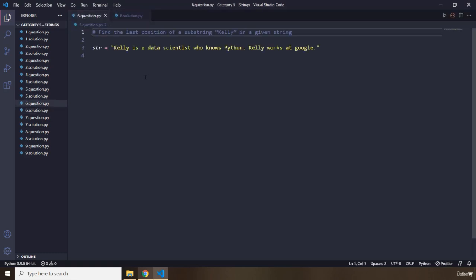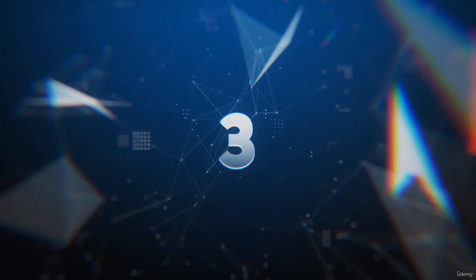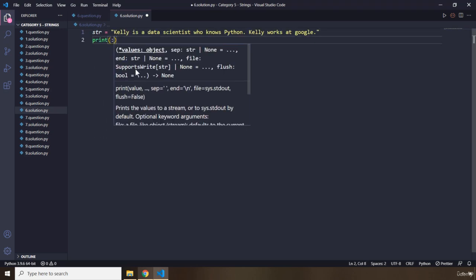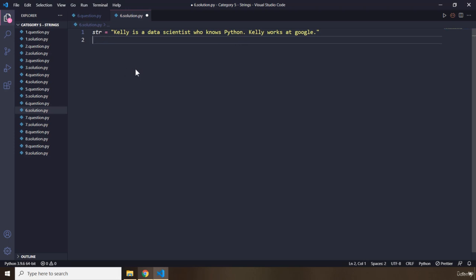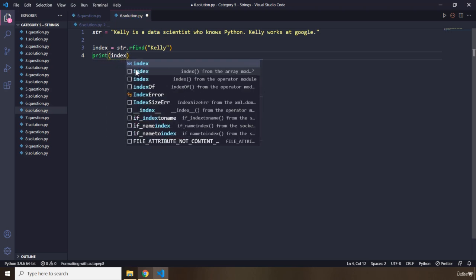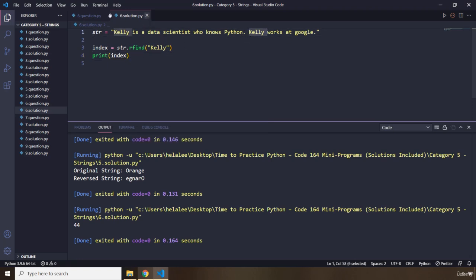Question number six says: find the last position of a substring 'Kelly' in a given string. I'm going to copy the string first. The index is going to be str.rfind() — I'll use this function and pass in 'Kelly'. Let's print the final occurrence, which is the index, and it should be at position 44. That's question number six.